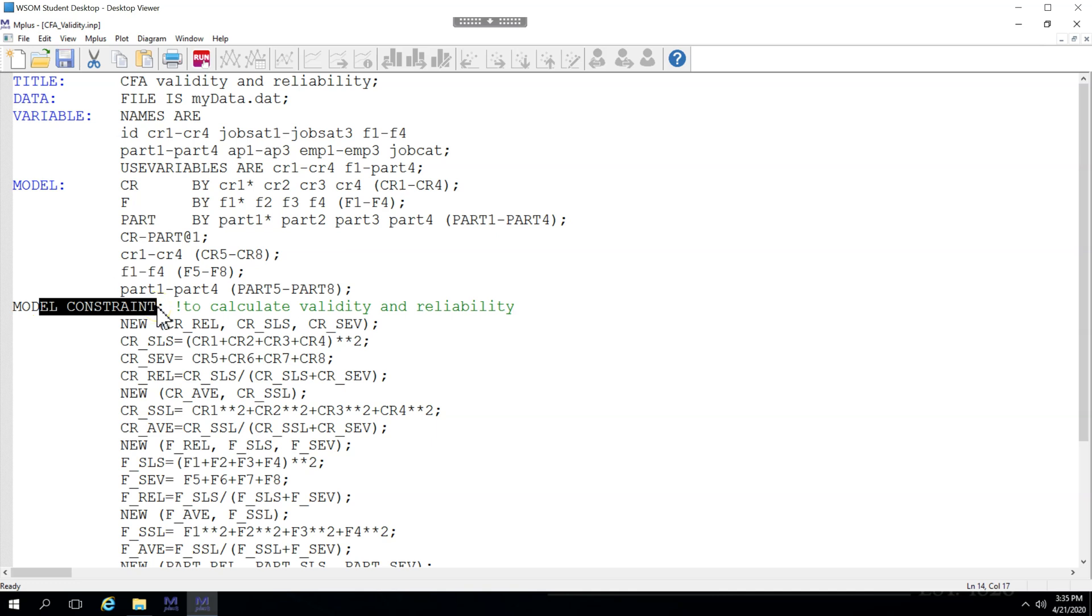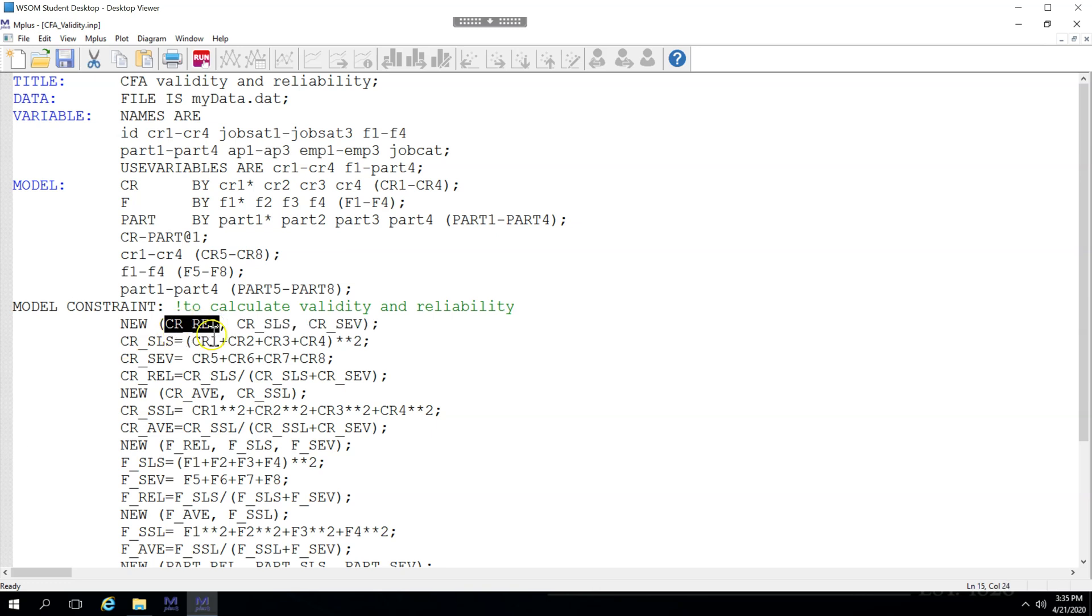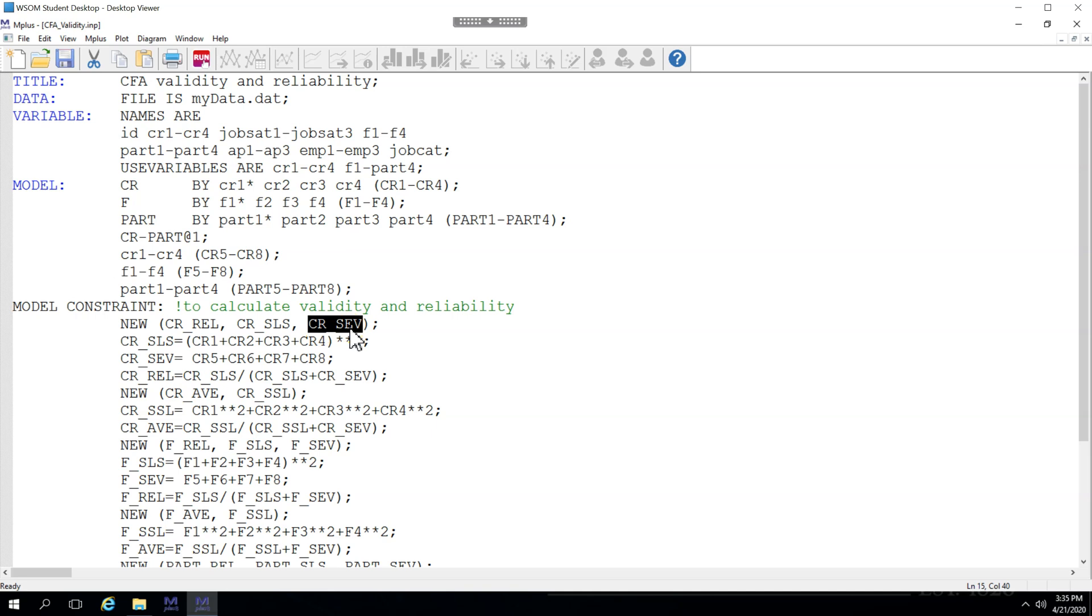which is a measure of convergent validity. The way you do that is you state you want a new variable or a new set of variables in this case, which I'm naming the latent factor reliability, the latent factor sum of loadings squared, and the latent factor sum of error variances. These will be used to calculate reliability.